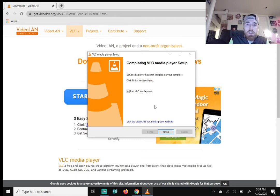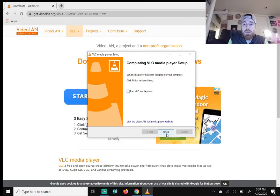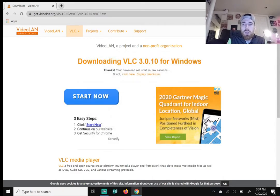It'll say 'Completing your VLC media player setup — run VLC media player now.' I'm going to untick that. If you leave it ticked and hit Finish, VLC will pop up automatically — we don't want that for now, and I'll show you why in a second. Hit Finish and close out of Chrome.